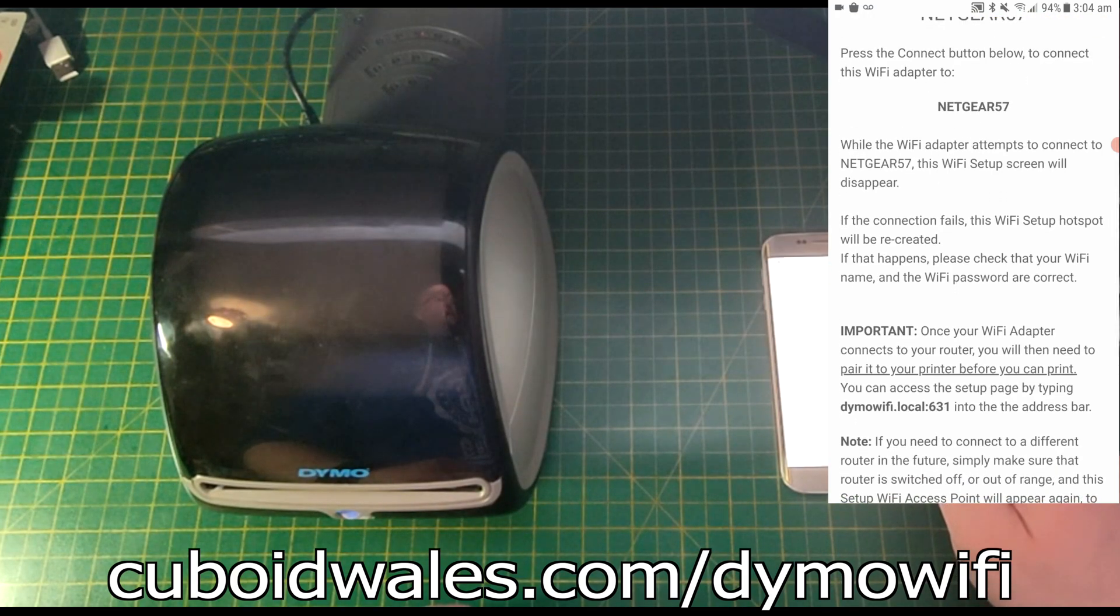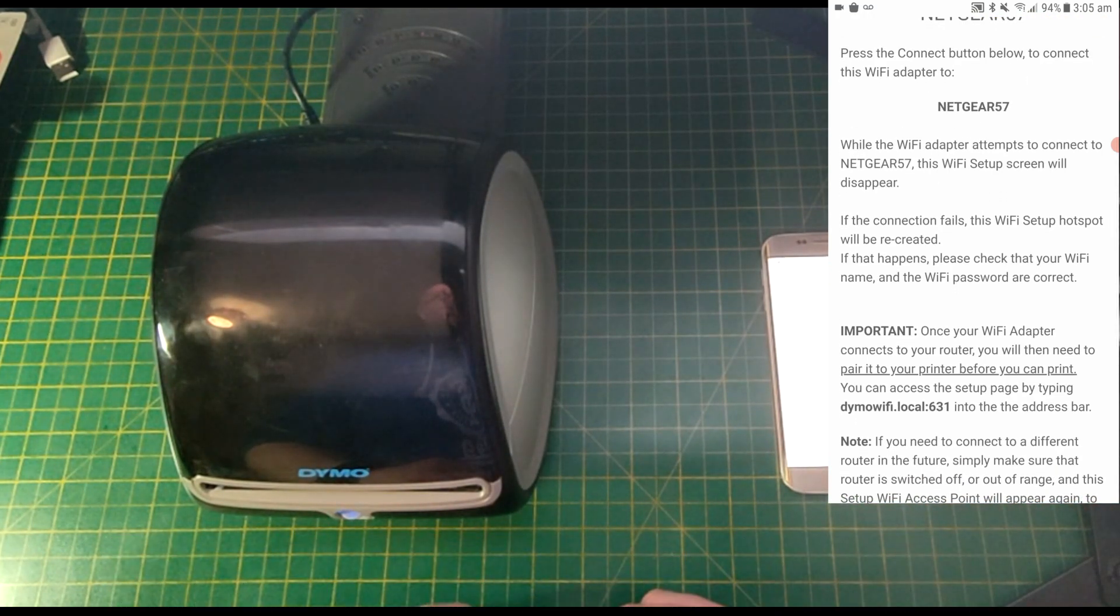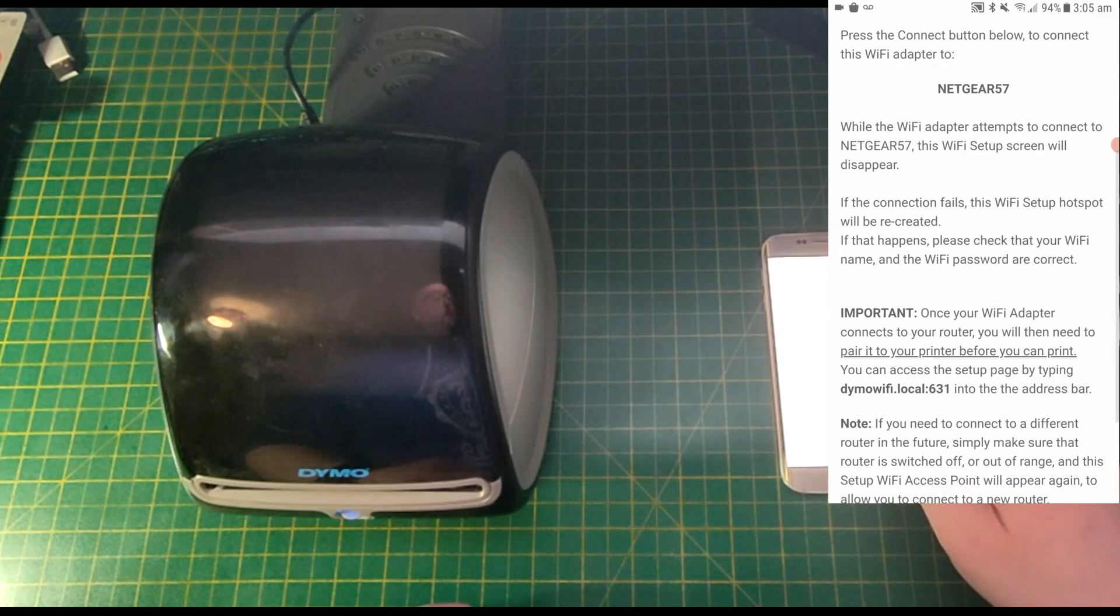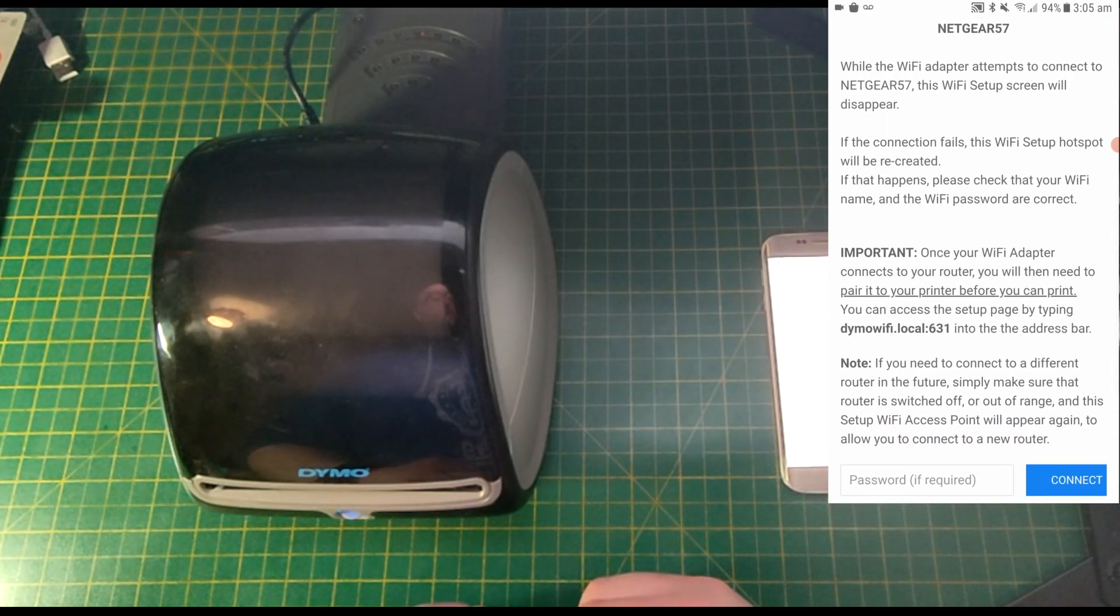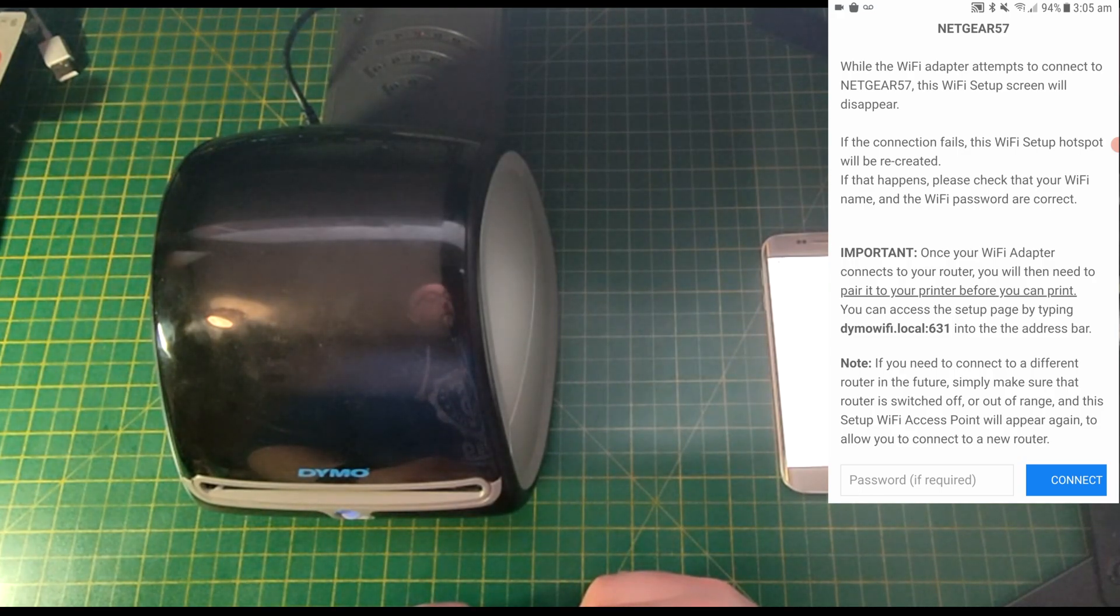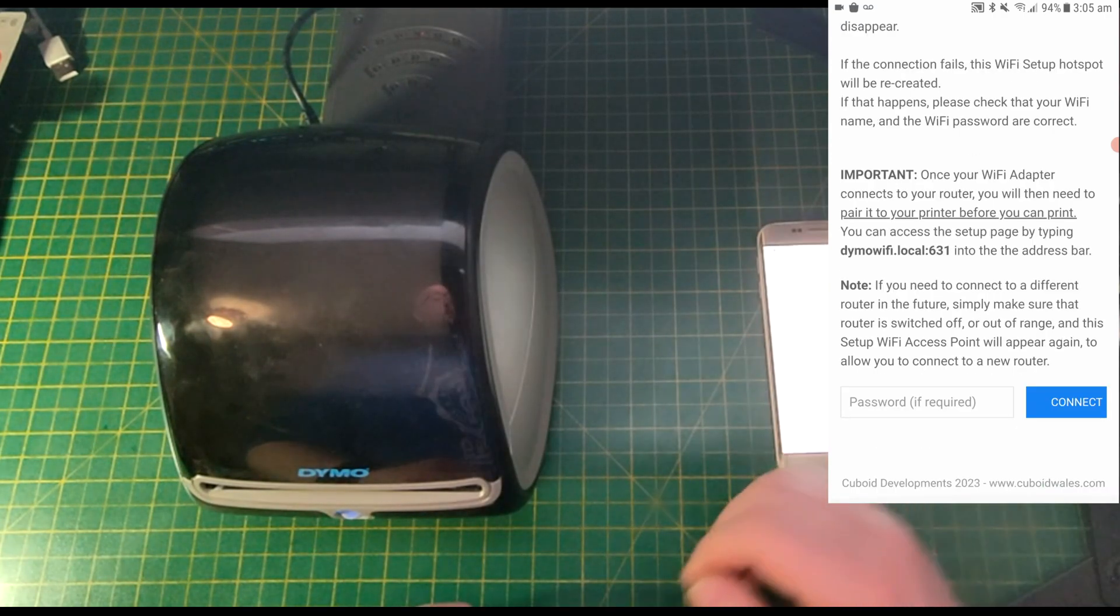Press the Connect button below to connect this Wi-Fi adapter to Netgear 57. While the Wi-Fi adapter attempts to connect, this Wi-Fi setup screen will disappear. If the connection fails, this Wi-Fi hotspot will be recreated. If that happens, please check that your Wi-Fi name and password are correct.